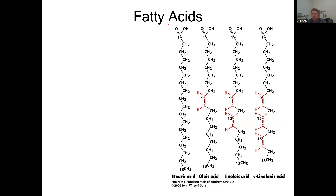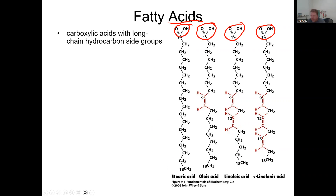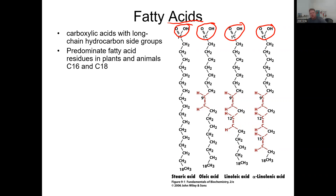First, the word 'acids' implies there is an acidic group, which implies there's something that's ionizable. Every single fatty acid has this C-terminus, which is our ionizable carboxylic acid. The remainder of these molecules are hydrocarbons. These molecules are all 18 carbons long, and that first carbon is their acidic group. So fatty acids are carboxylic acids with long-chain hydrocarbon side groups. The predominant fatty acid residues in plants and animals are 16 and 18 carbons long.